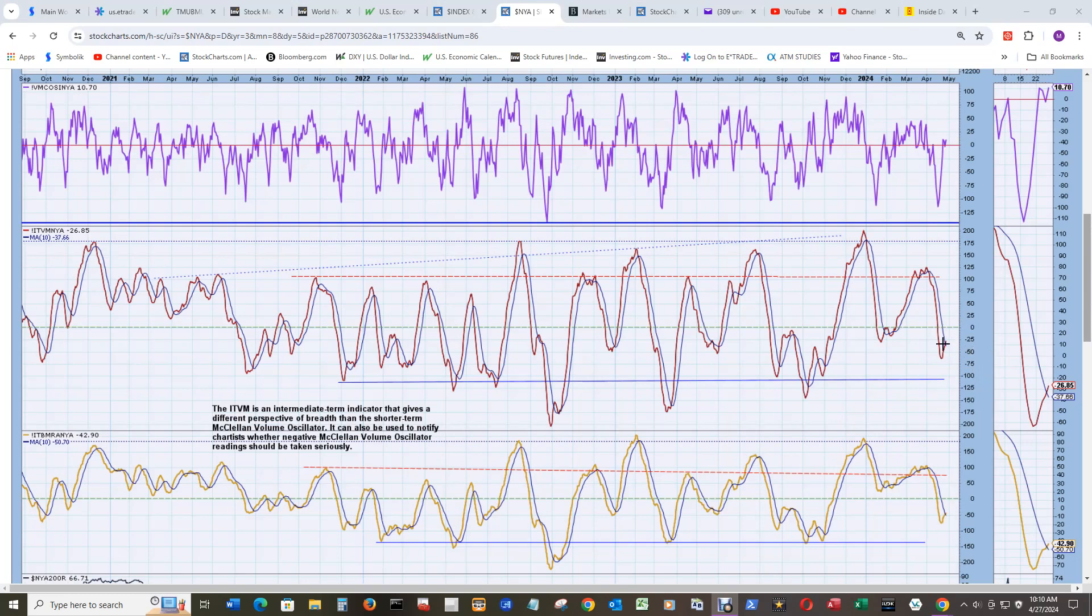Fails to get above zero and rolls around to the downside again, similar to these areas here when it tried to attack zero and then rolled over. Then we got big problems.